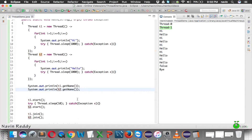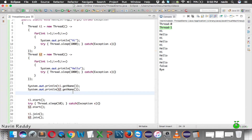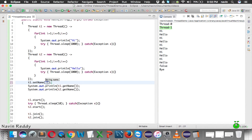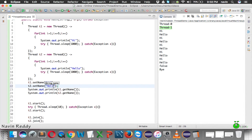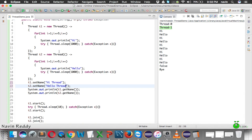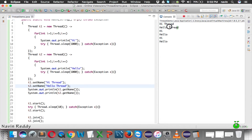Now can we change the thread name? Yes, there are multiple ways. One is using setName(). We can say t1.setName('Hi Thread') and t2.setName('Hello Thread'). If you run this code, you can see it prints 'Hi Thread' and 'Hello Thread'. So you can also set the name for the thread.